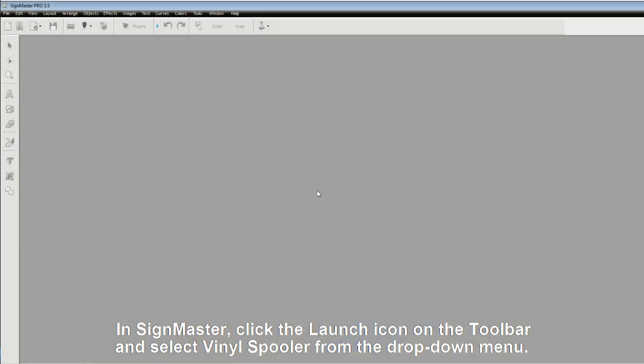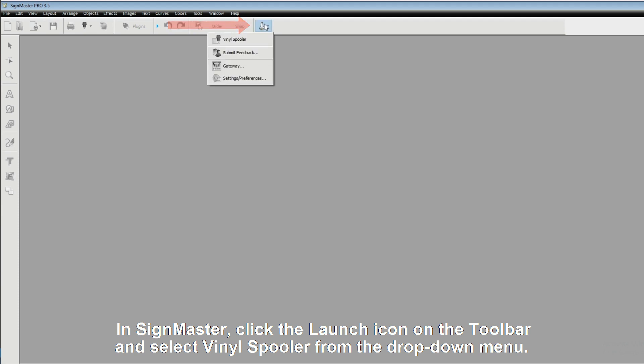In SignMaster, click the Launch icon on the toolbar and select Vinyl Spooler from the drop-down menu.